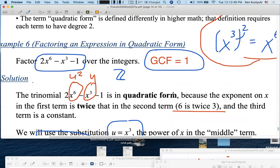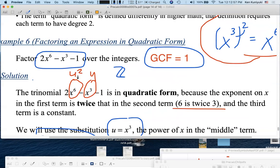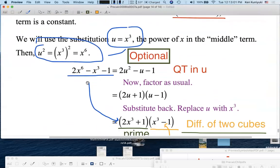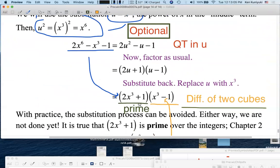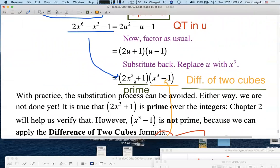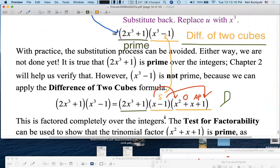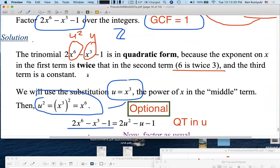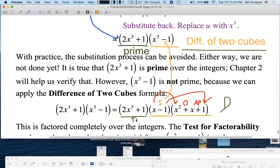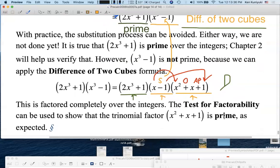So there you have it. This 6th-degree polynomial where the GCF was 1 — you didn't think you could do this back in your old algebra class, but now you can in pre-calc. It's in quadratic form; if you wish, do a substitution. Factor it as a quadratic trinomial in u, substitute back to powers of x. The first factor is prime; x³ - 1 factors as a difference of two cubes — a binomial times a trinomial. So the 6th-degree expression factors as three factors, and at this point we're done. Next up, we'll see some more exotic factoring in the next lesson.